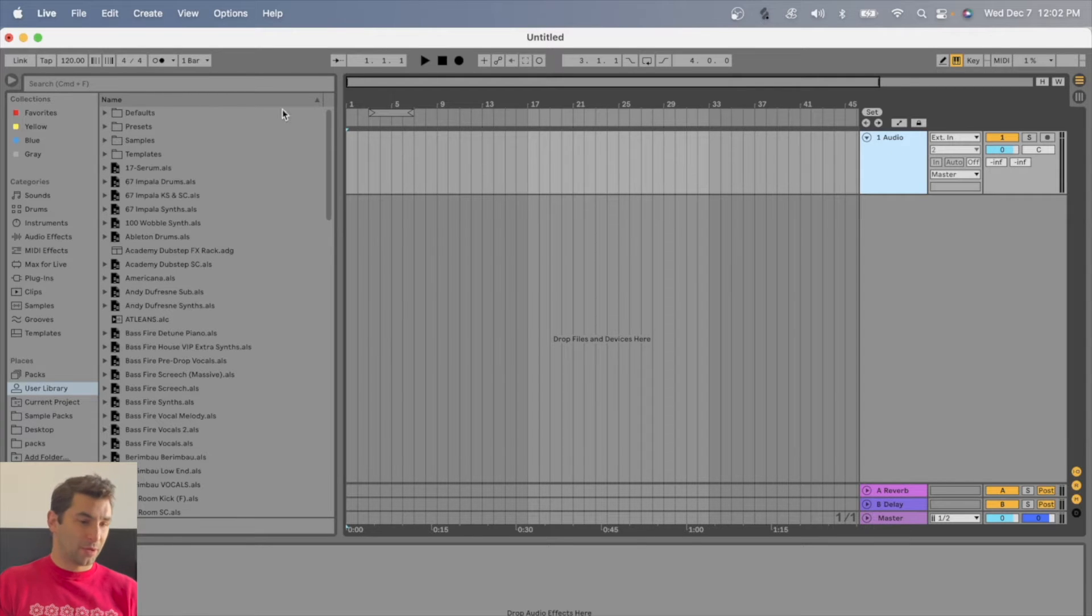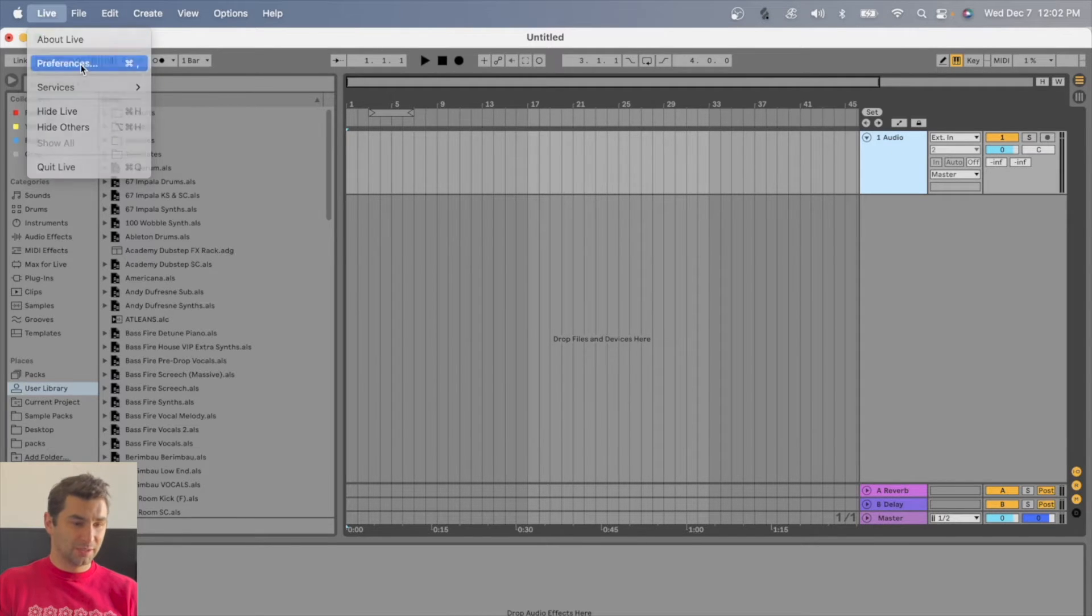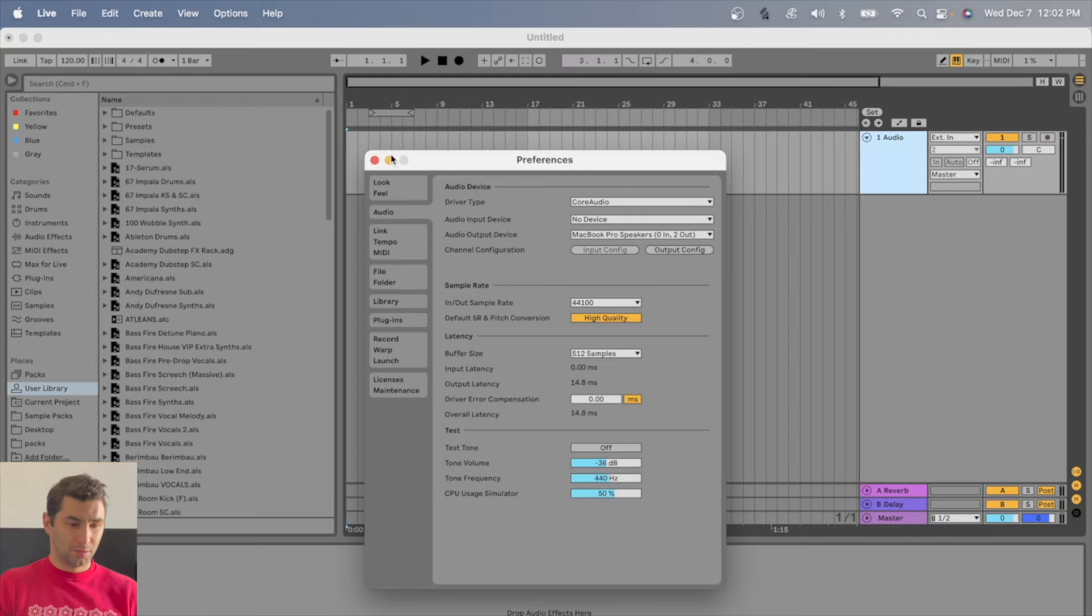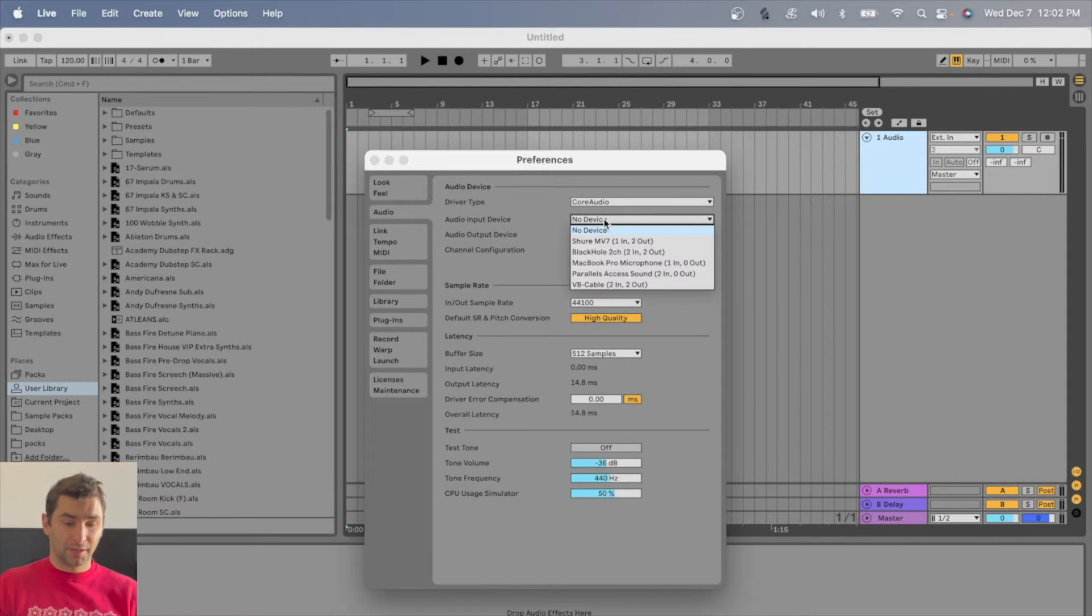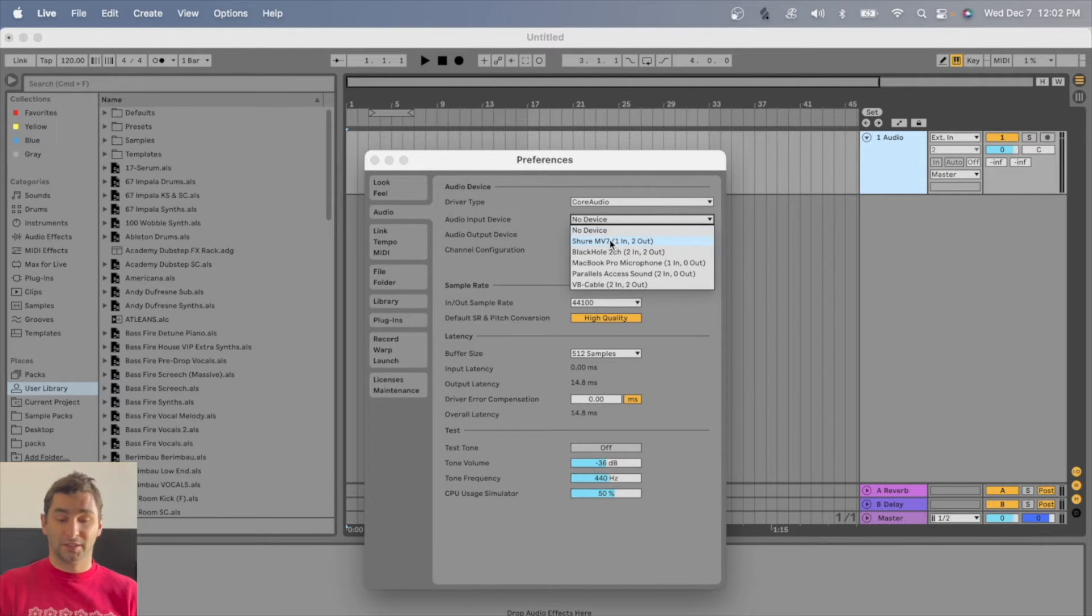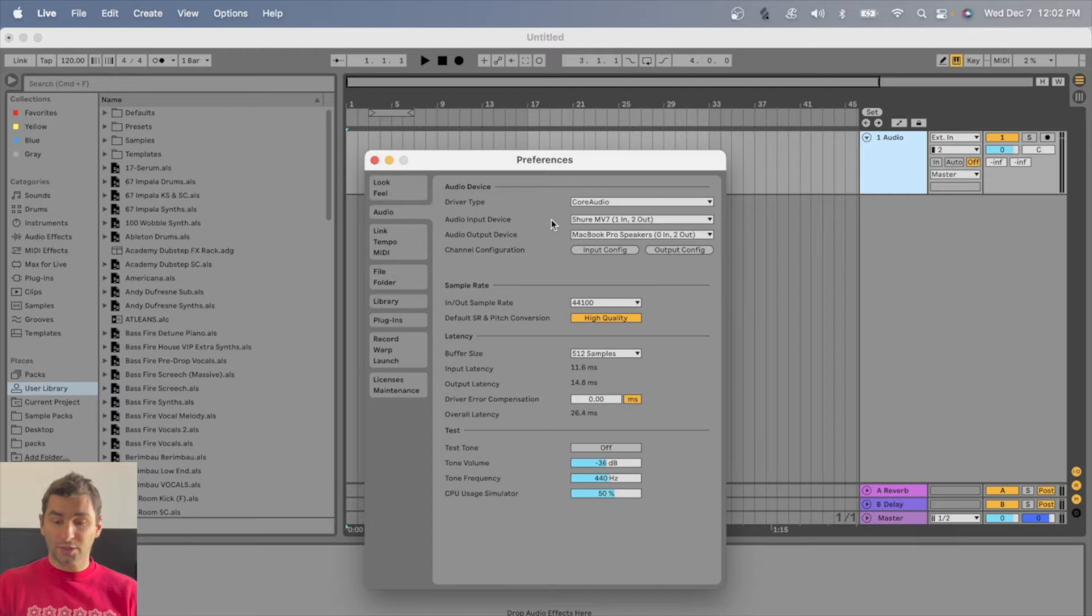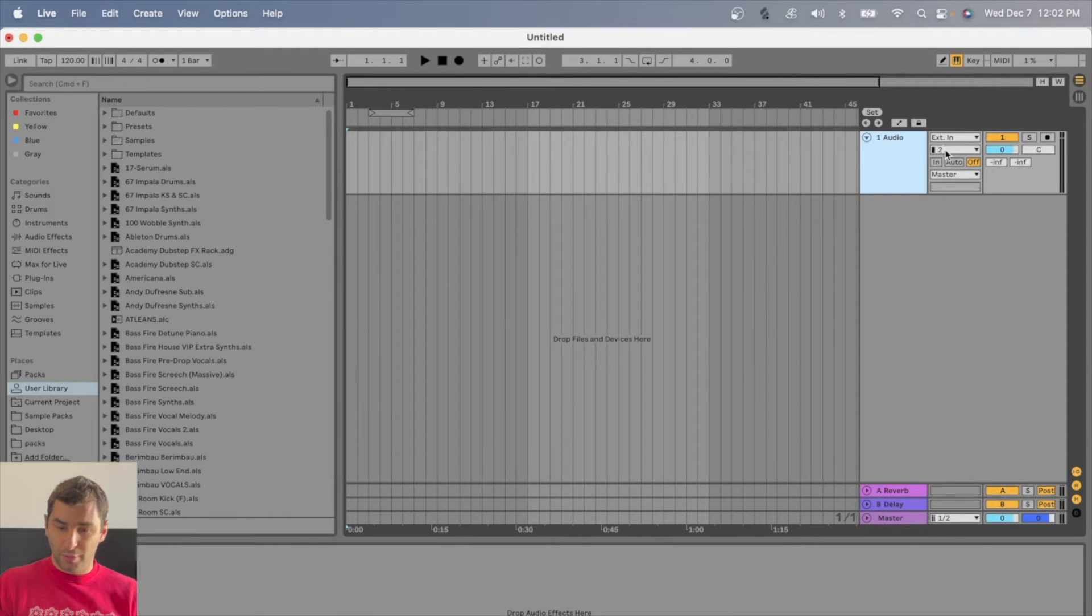What I'm going to do is go up here to live, then preferences, then audio, then audio input device, and now I'm going to click Shure MV7. Once I do this, I'm going to go over here.